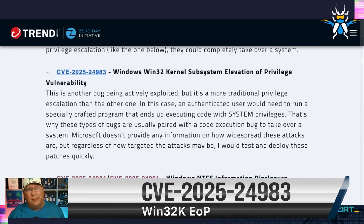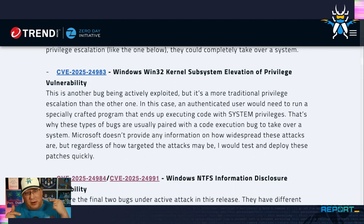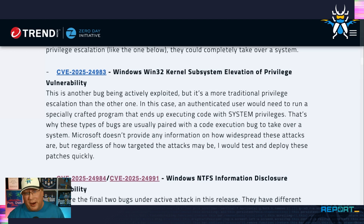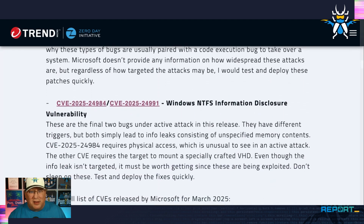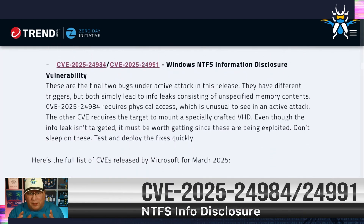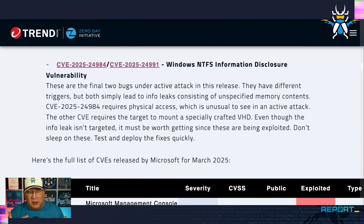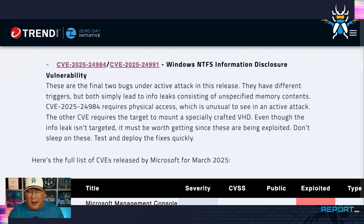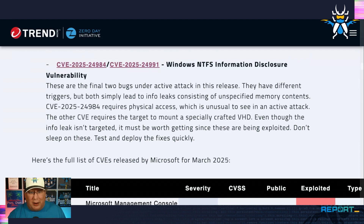Windows Kernel, Win32 — an EOP. What happens is you'll have an EOP like this that will escalate to system, and then you run your remote code execution bug and boom, you take over the system. So another one that's being actively exploited. We also have some NTFS info disclosure bugs — different triggers, but same result: random heap memory. And one of them requires mounting a virtual hard drive, but the other one is a physical component, like plugging in a USB. It is very unusual to see a physical component actually being exploited, but Microsoft says those bugs are actively being exploited. Definitely test and deploy those quickly. Don't sleep on those things.